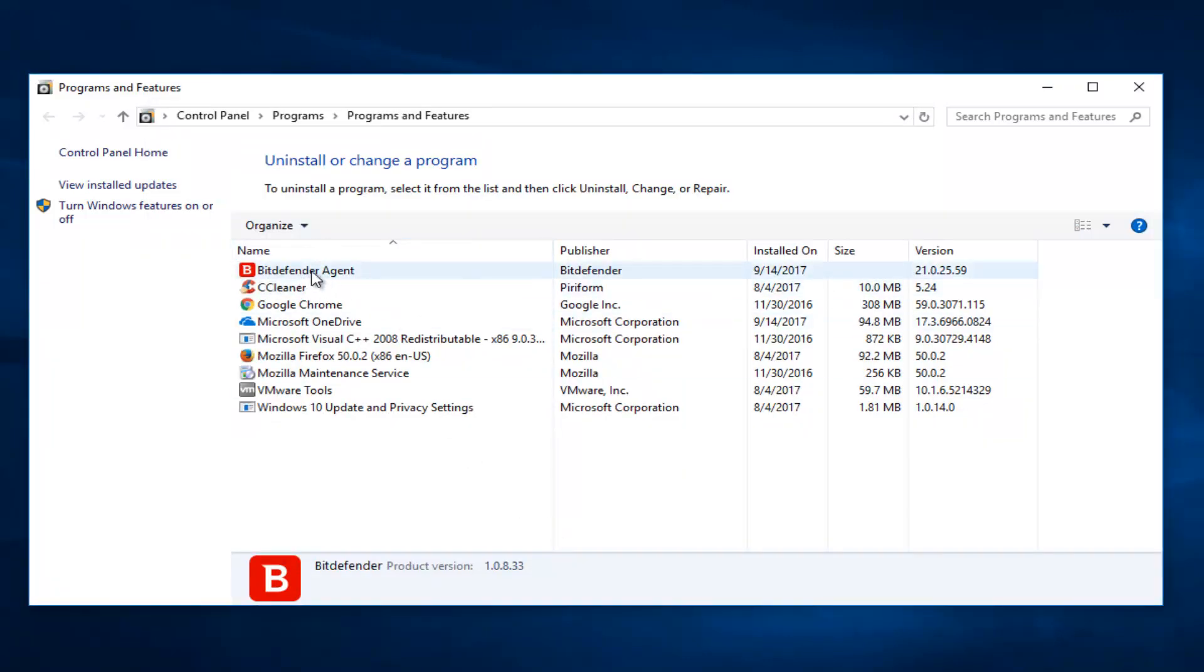And now you also want to remove the Bitdefender agent right here by just clicking on it one time and then select uninstall again from this list.